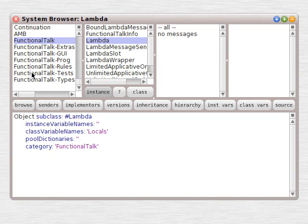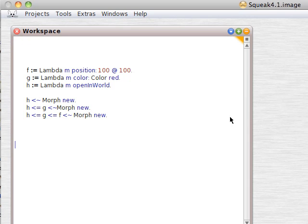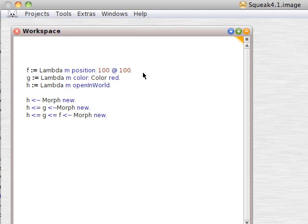Then we get the functional talk suite, which has a Lambda class. We can put a few examples into a workspace and do some functional programming.